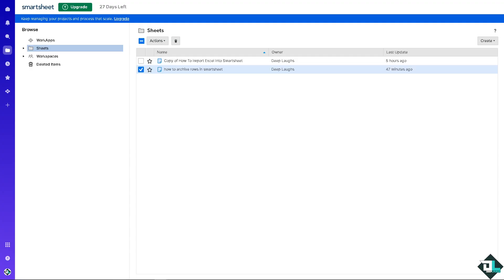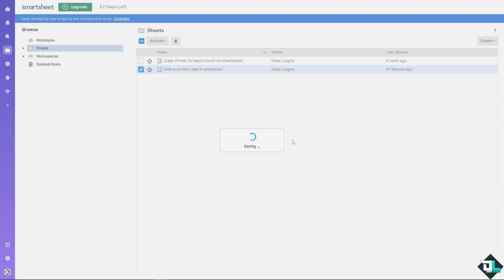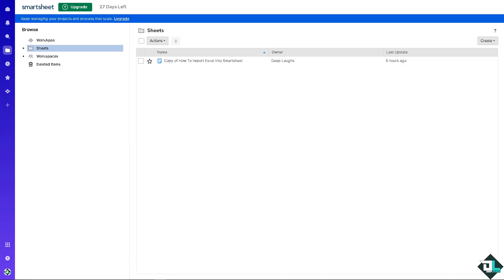Archiving allows you to keep a record of completed projects, tasks, or milestones. Since this file has already been archived, you may want to delete the original copy since you no longer need it — just click Delete. That's how you archive in Smartsheet. Thank you for watching and we'll see you in the next video.